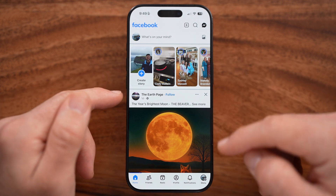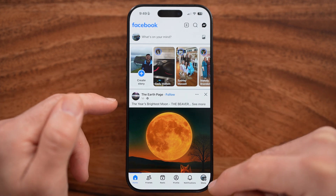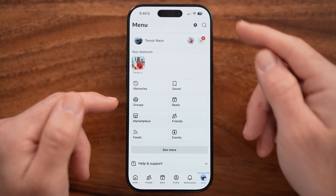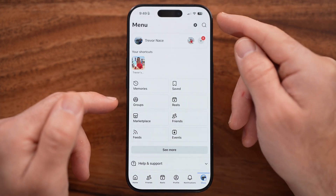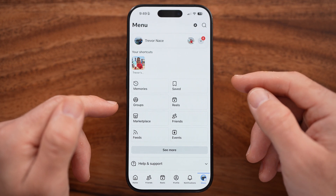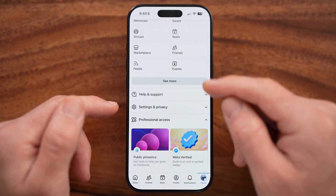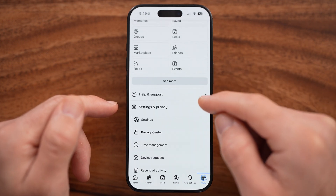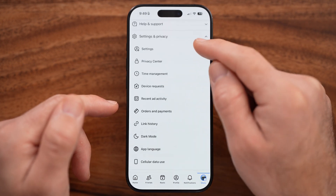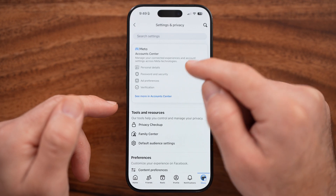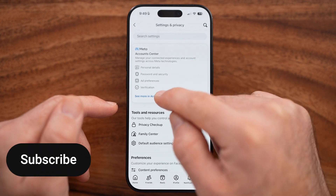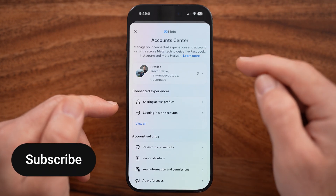Within Facebook, tap on the menu at the bottom right — keep in mind it might be at the top right on your device. Scroll down, open up Settings and Privacy, then tap on Settings, and then tap on 'See more in Account Center.'